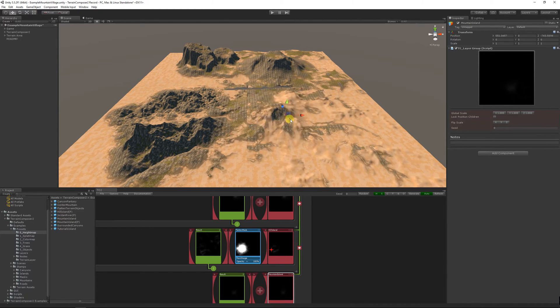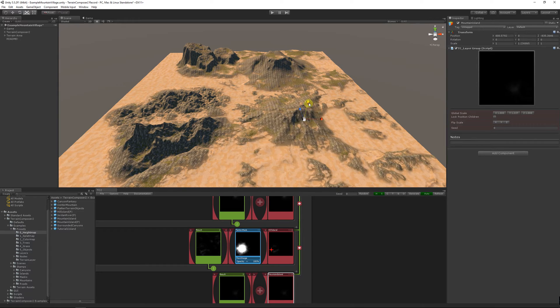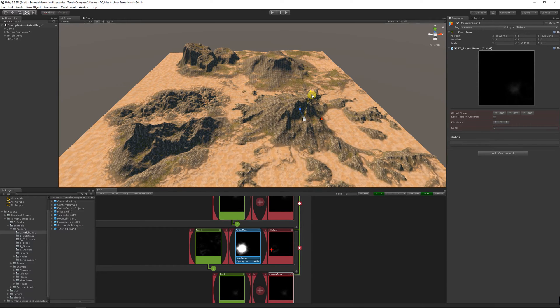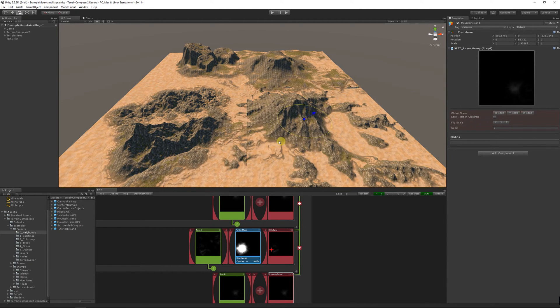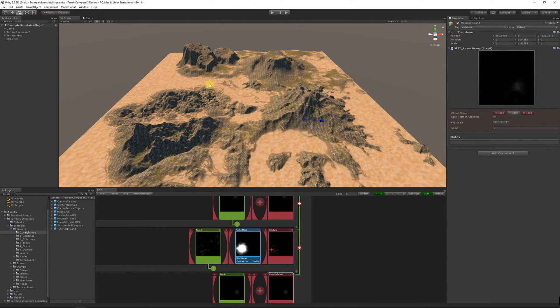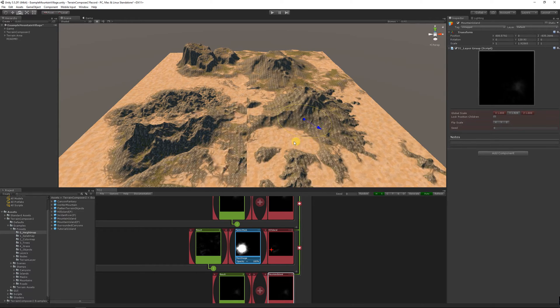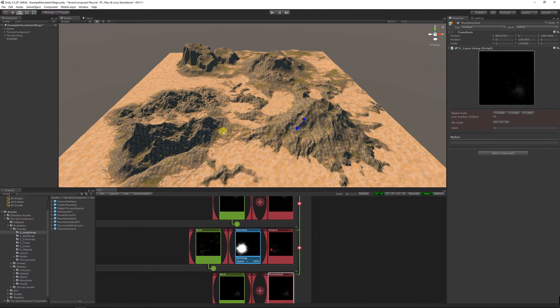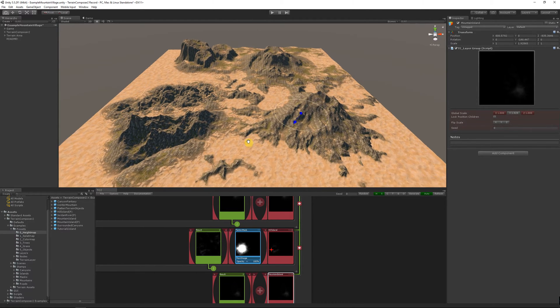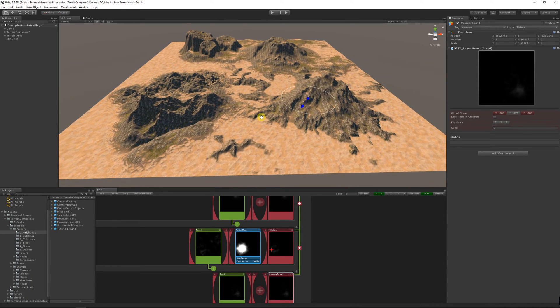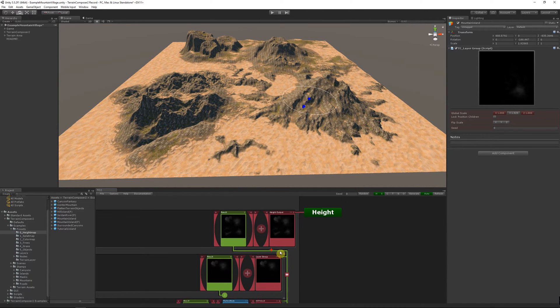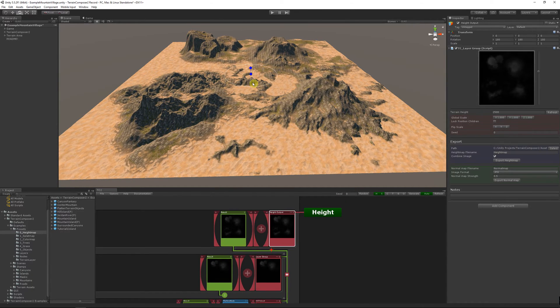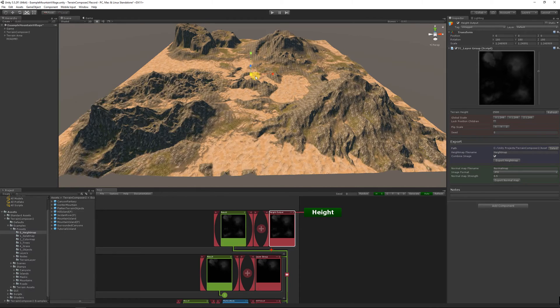So basically you can save any node, mask node, layer and layer group to a preset and you can then load it again. Like I show here. Now we can select the totality and scale this up.